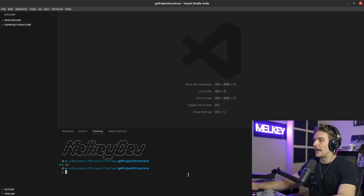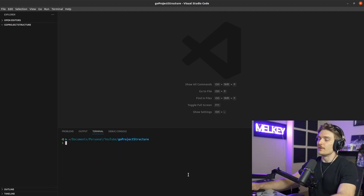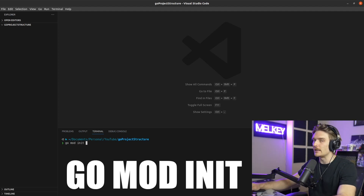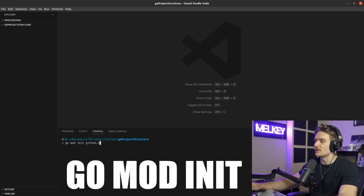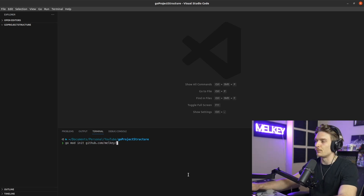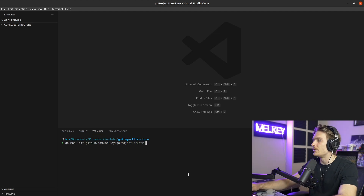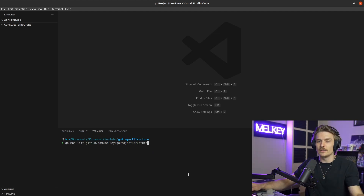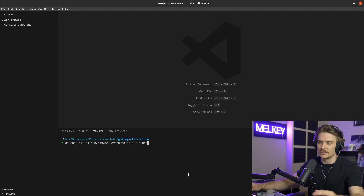So now I have this empty project. The first thing I want to do is go mod init, and then you can call this anything you want. The typical convention is something like github.com/milky/go-project-structure. This is super important because this is how you're going to import everything from your internal or package folders throughout your Go application.